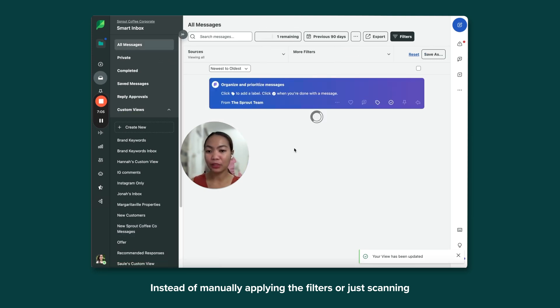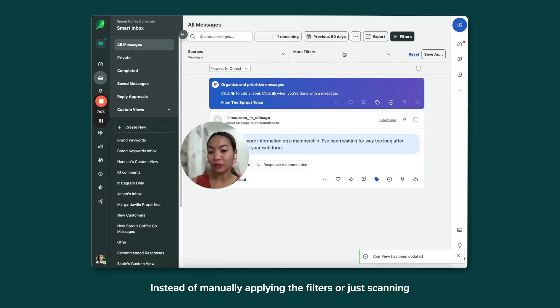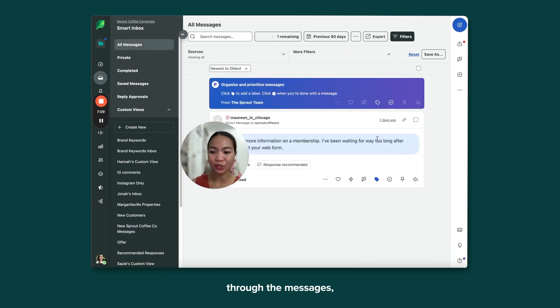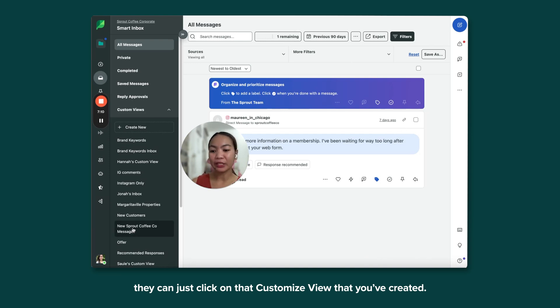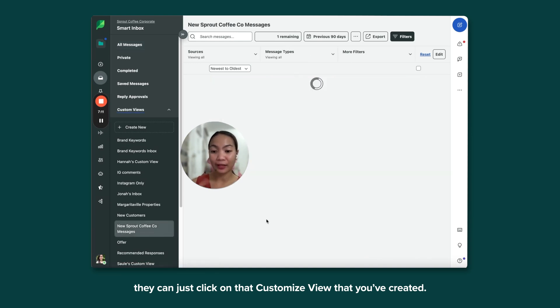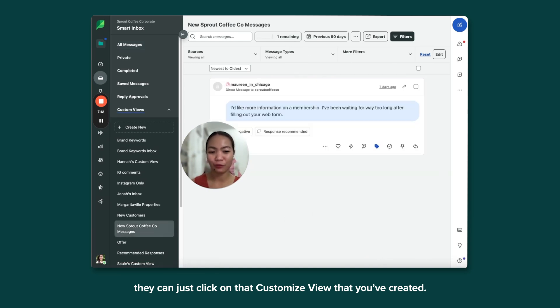Instead of manually applying the filters or just scanning through the messages, they can just click on that Customized view that you've created.